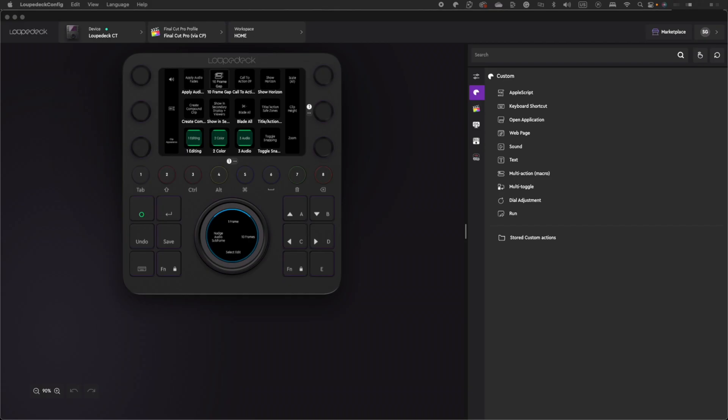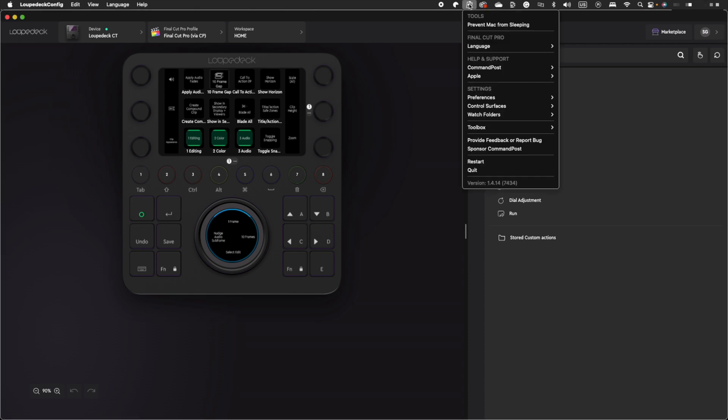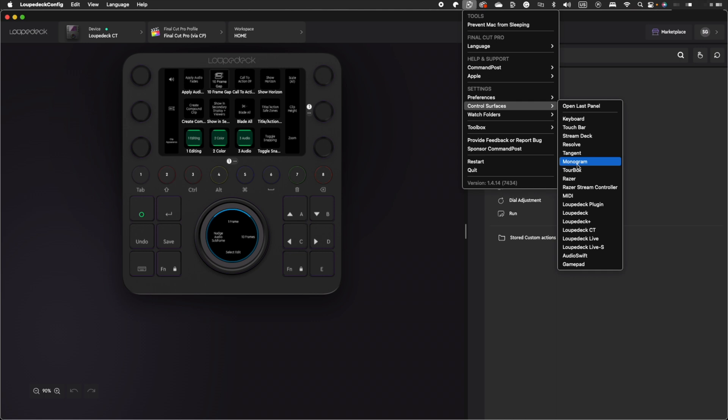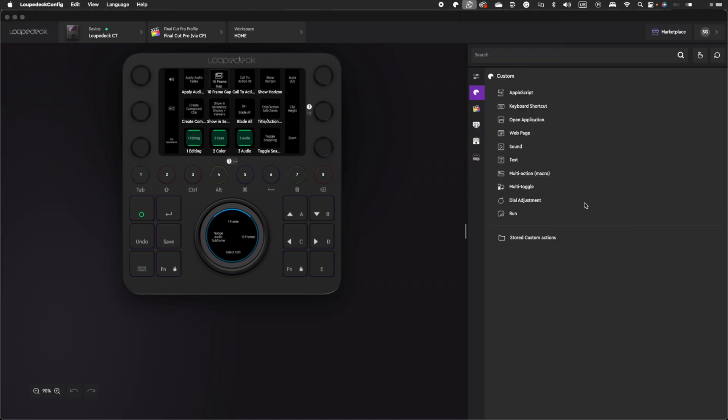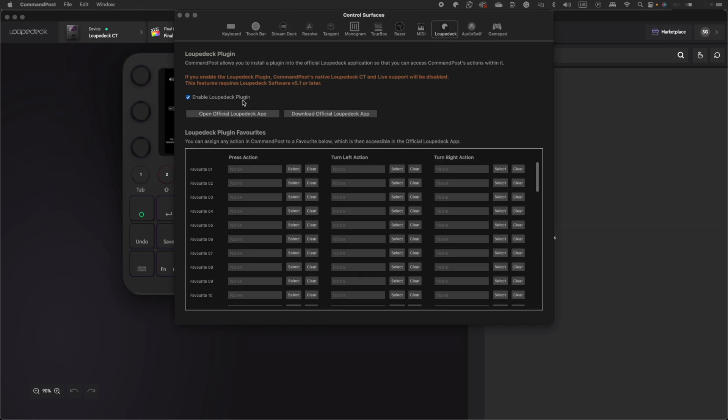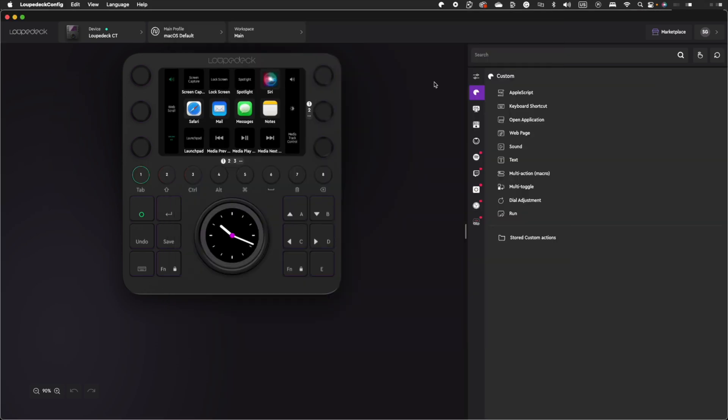After installing Command Post, click on this icon in the menu bar, go to Control Surfaces, and select the LoupeDeck plugin. In the next window, check the Enable LoupeDeck plugin box and close the Settings window.